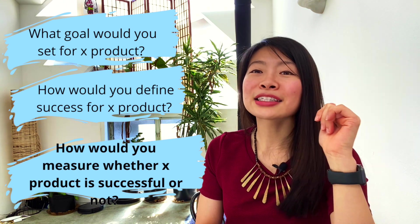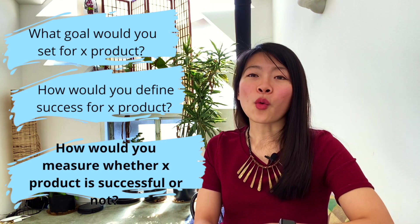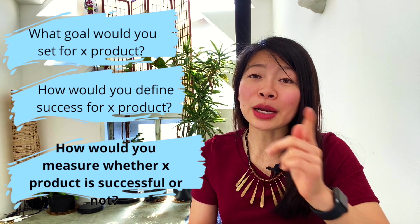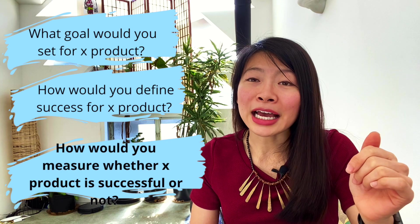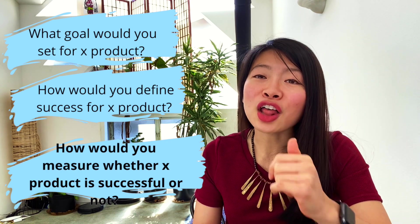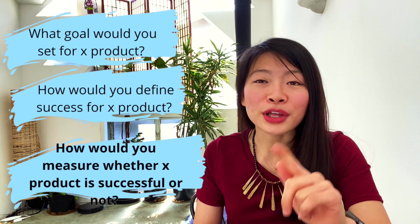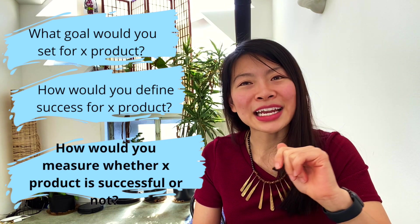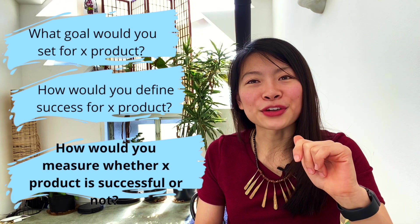In this episode, we're going to share a framework to help you think clearly and logically about this question so that you can stand out in the interview. First, let's go over what the goals are of why companies even ask this type of question.